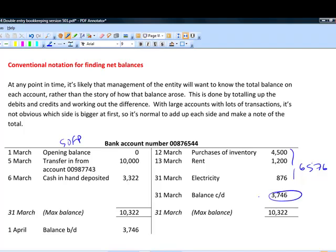To record the fact that there's a net debit balance of 3,746, the conventional notation uses what's called a 'balance carried down.' On the credit side there's a gap — that's where the figure of 3,746 goes as the balance carried down. Some people get very concerned about whether it's 'carried down' or 'carried forward,' but it really doesn't matter much. Strictly, carried forward is during a period and carried down is at the end of a period, but the approach is the same.